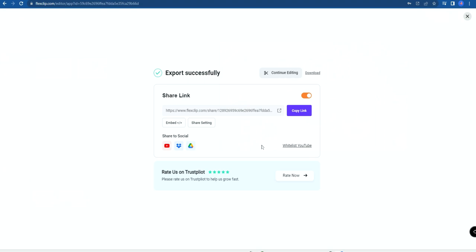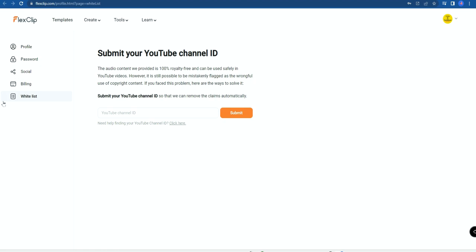For YouTubers who frequently create videos, all the content used in FlexClip — royalty music, stock videos, stock images — can be whitelisted so no copyright issues arise. To whitelist from YouTube, click 'Whitelist YouTube,' go to your account page, enter your channel ID, and click Submit. Once submitted, you won't get copyright claims.